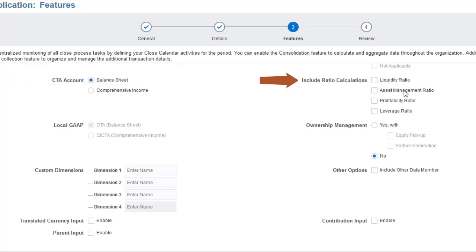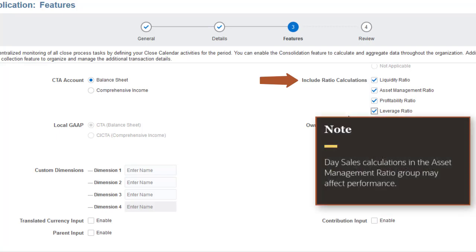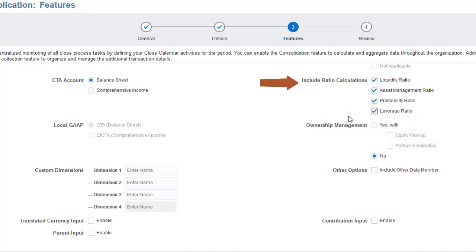You can add predefined calculations for key financial ratios to the account dimension. Select the groups of ratios you want to include. Note that the ratios for days sales included in the Asset Management Ratio group can have a significant impact on performance.